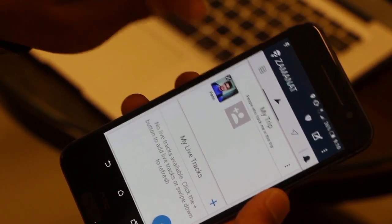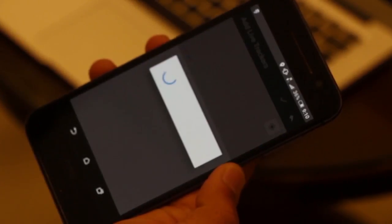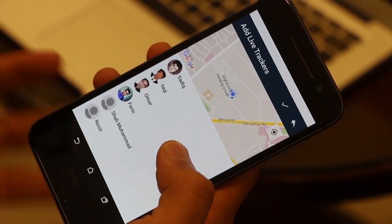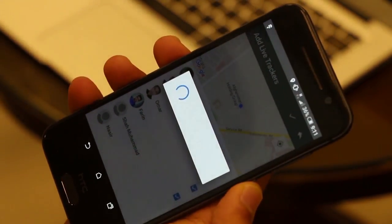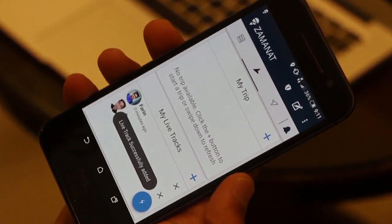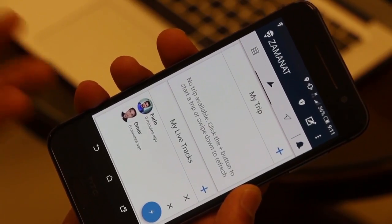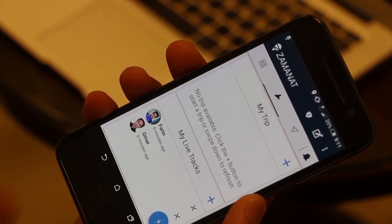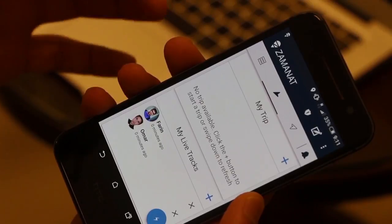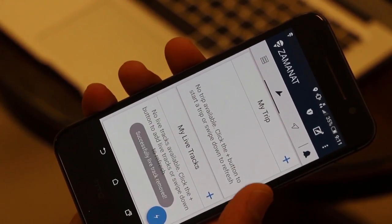We also have Live Track, which is used when you don't have a specific route or destination. Click the plus button in My Life Tracks, select the people you want to track you, and click the checkmark. They will get access to track you live at all times, with no route line drawn on the map. This feature is useful for transportation companies, delivery companies, or parents tracking their children. To remove someone, click the cross button next to their name.